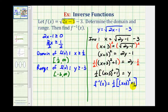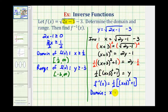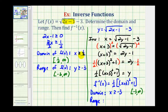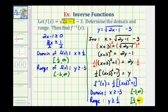It's important to remember the domain of this inverse function is restricted — it equals the range of the original function. So the domain of f inverse is x greater than or equal to negative 3, or the interval from negative 3 to infinity. The range of the inverse function equals the domain of the original function, so the range is y greater than or equal to one half, or the interval from one half to positive infinity.